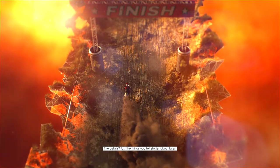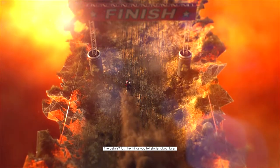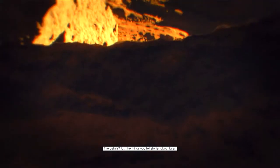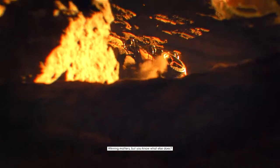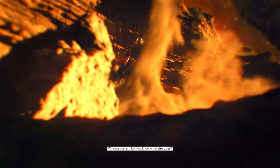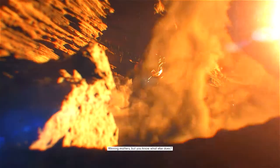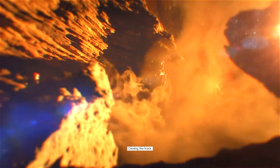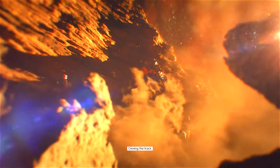The details, just the things you tell stories about later. Winning matters, but you know what else does? Owning the track.